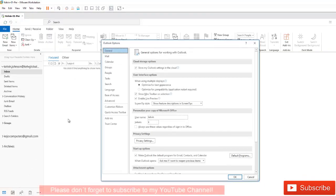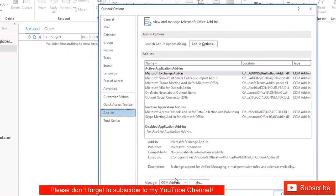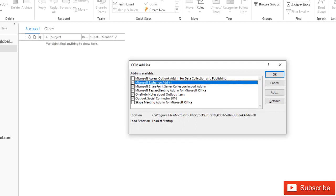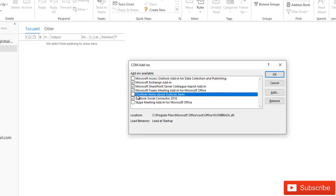Go to Options, then Add-ins, and click Go. When you click Go, you can see if there are any add-ins blocking Outlook. If you see an add-in you don't recognize that may be causing the problem, you can uncheck it. Just uncheck the add-in you think is the reason why Outlook is freezing or why you're always receiving the 'Outlook not responding' message.